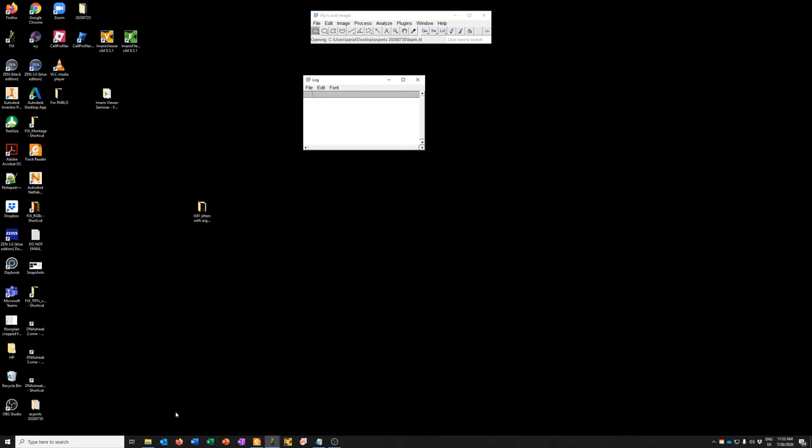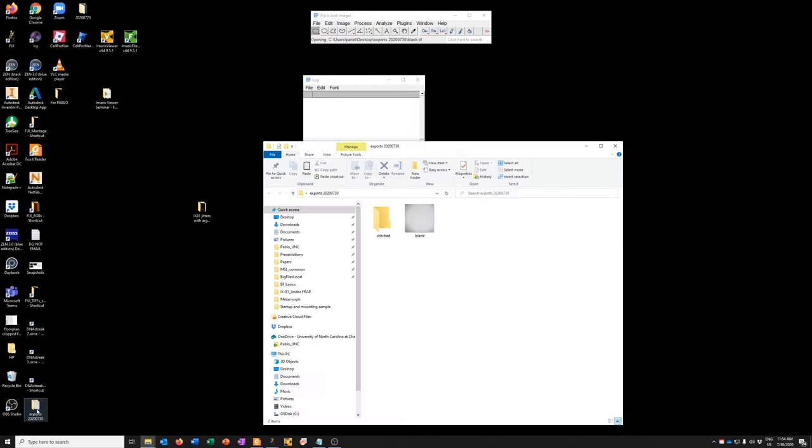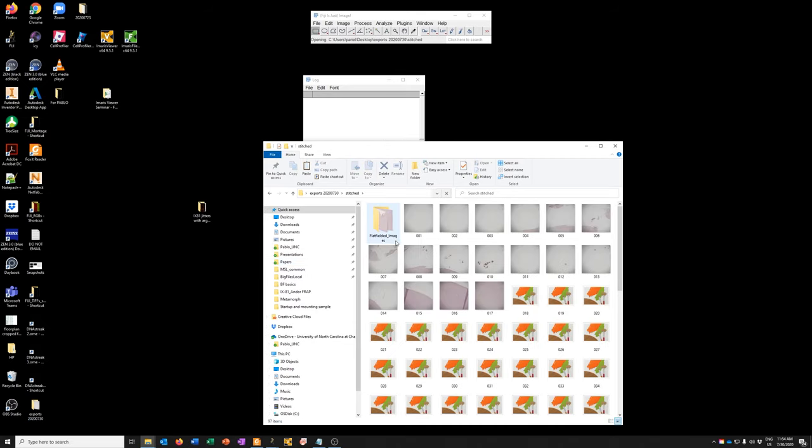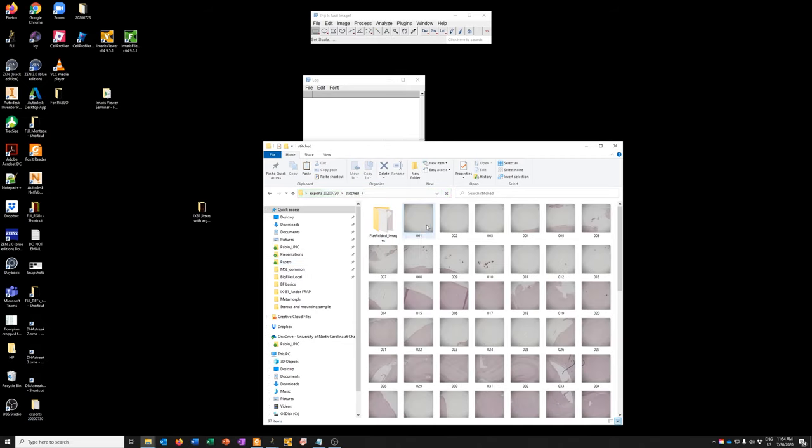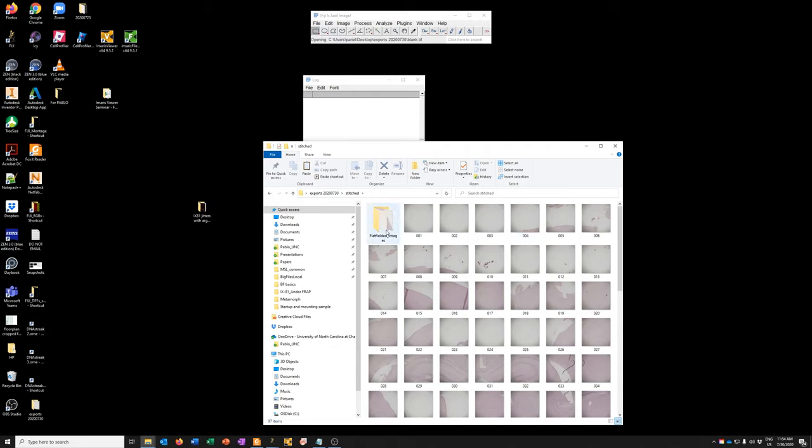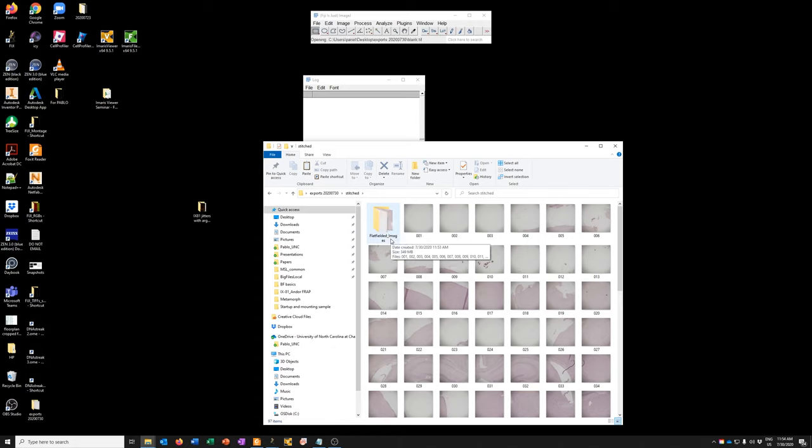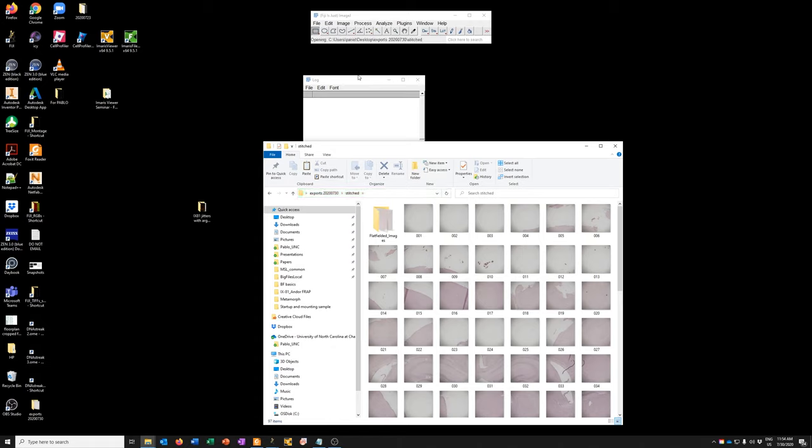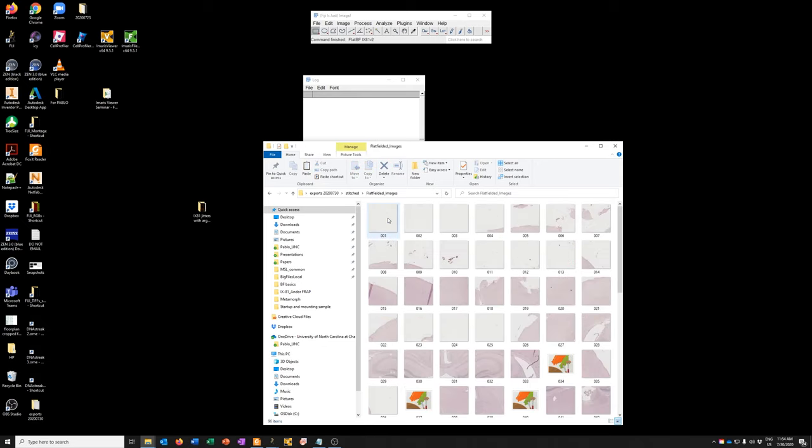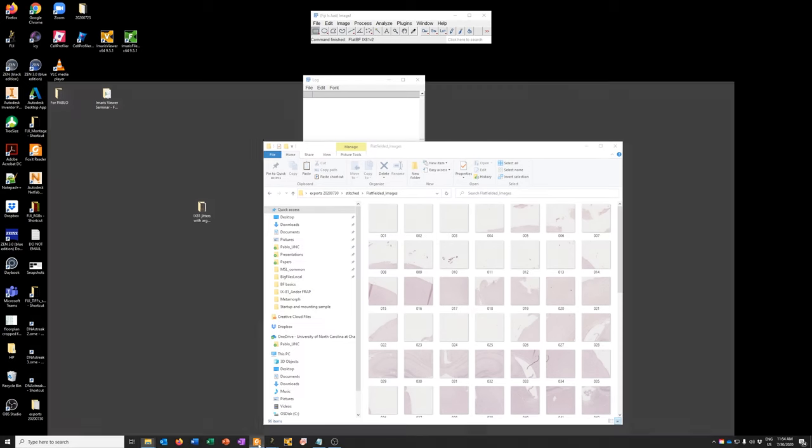And now what's going on is it has created flat fielded images. And it's going through every single one of these and adjusting it based on the blank to create a flatter image. So this can take a while. And when it's concluded, it will say something like complete. I think it's pretty close. And it's done. So now here, we have the same images, but they have been flat fielded. So the illumination is more even. Let's see what the next step is.